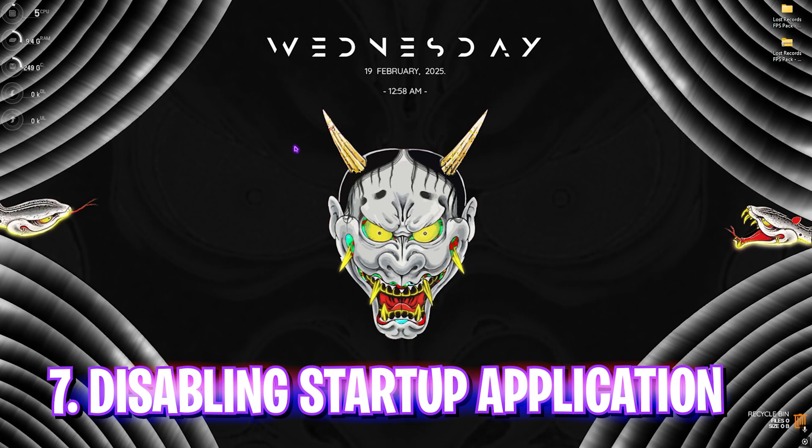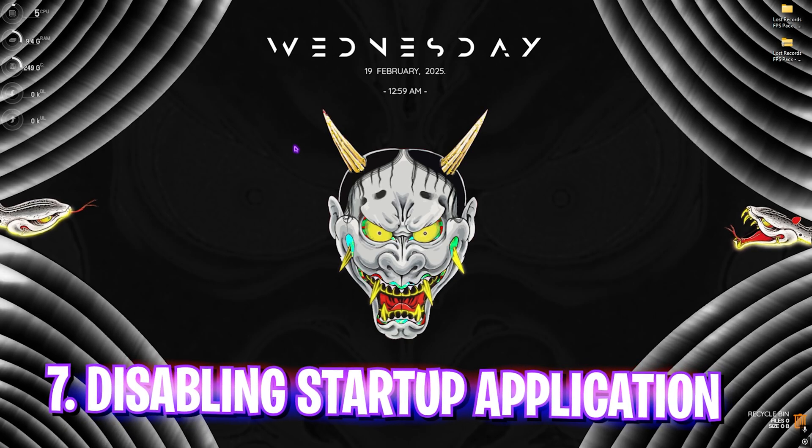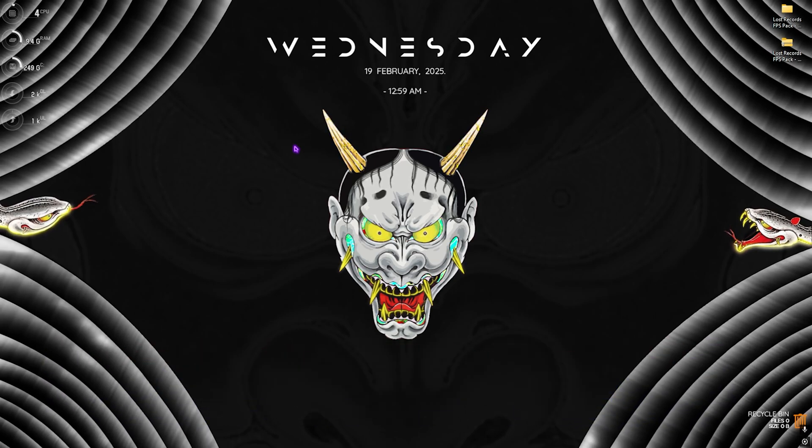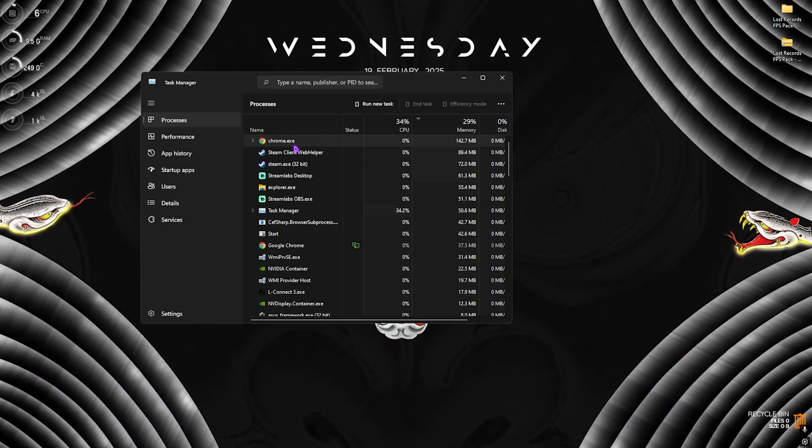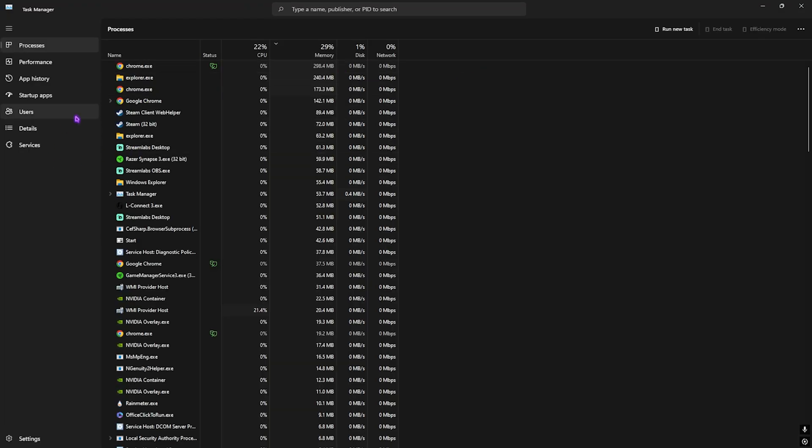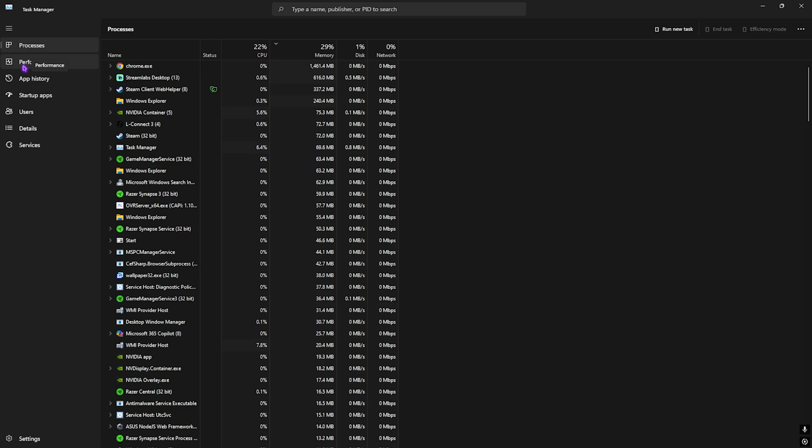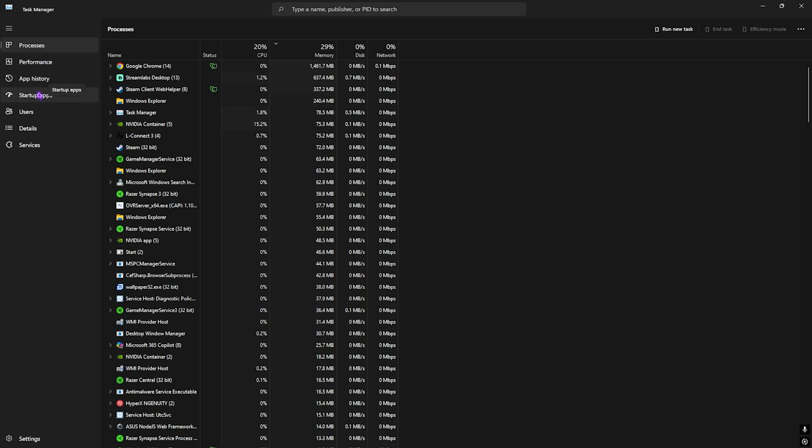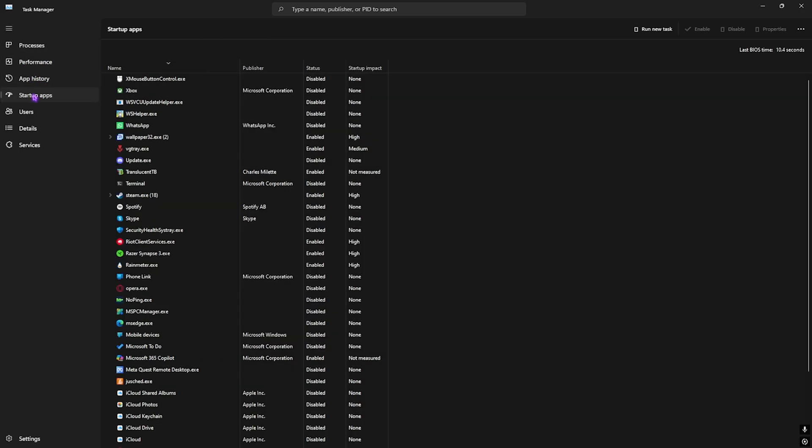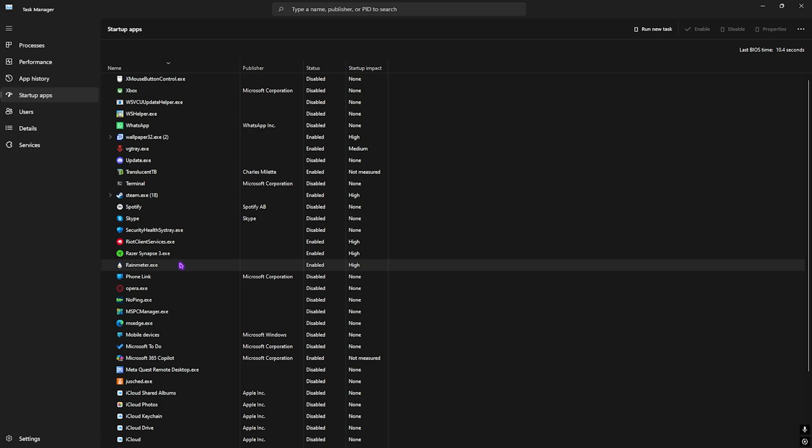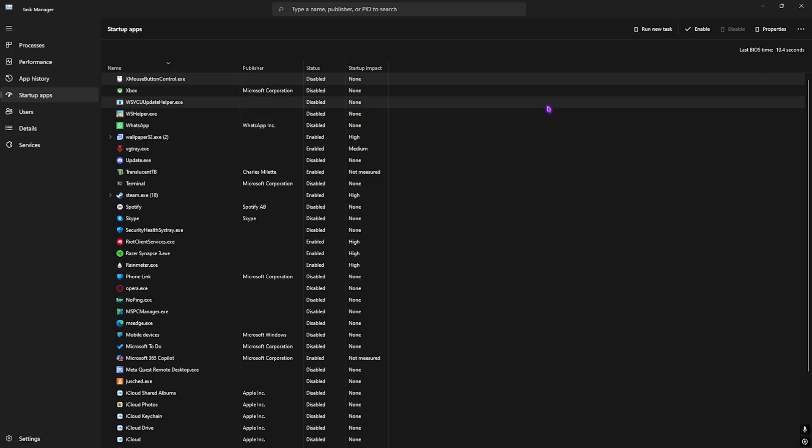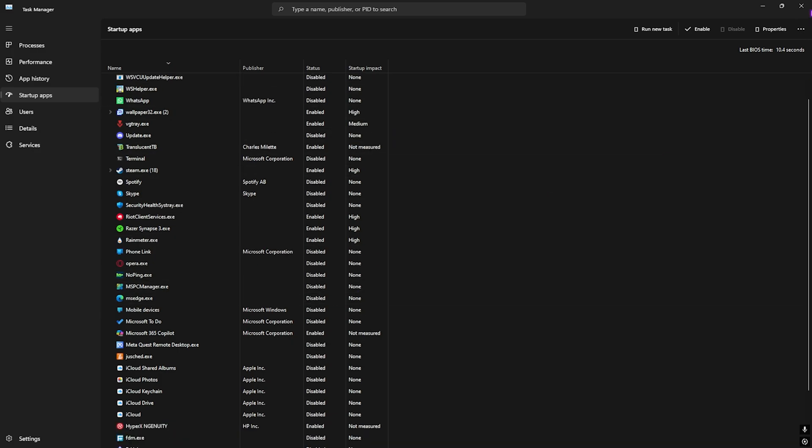Next step is disabling startup applications. For that, press Control, Shift and Escape altogether on your keyboard and now you guys will be in the Task Manager. Head over to the fourth tab, that is Startup Apps. Right over here you guys will find all of the applications on your PC. I would recommend you guys to disable as many applications as you can. This will allow your PC to reduce the number of processes running in the background since the boot of your PC. This will not only improve the performance but also significantly reduce the BIOS time, that is the time taken by your PC to boot up.